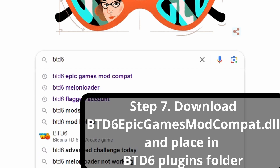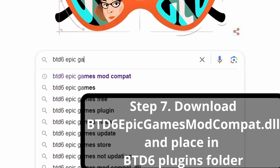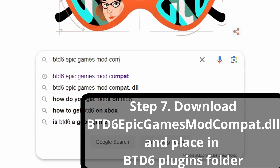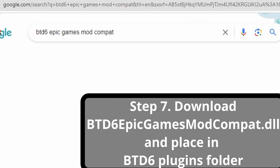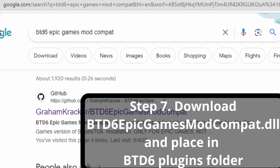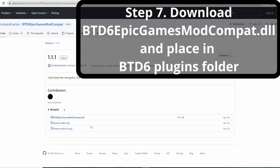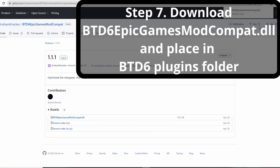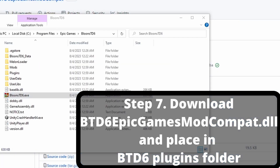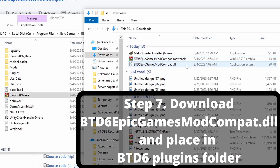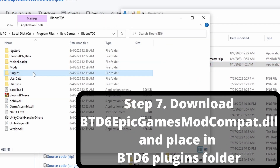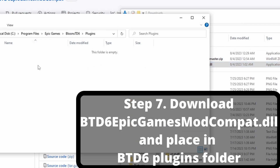Step seven: download Bloons Tower Defense 6 Epic Games Mod Compat dot DLL. Type in 'Bloons Tower Defense 6 Epic Games Mod Compat'. It will be the first link — GrahamKracker slash BTD6-Epic-Games slash ModCompat. Go down where it says Installation (only for Epic Games, not Steam), click that link, and download it. It may say it's dangerous, so click Keep to access the file. Then go to the Bloons Tower Defense 6 file location and move the downloaded file into the Plugins folder specifically.